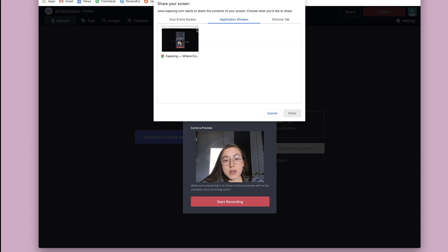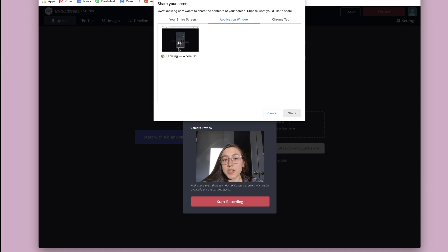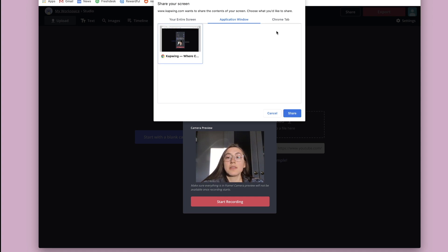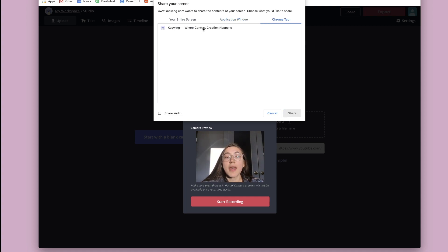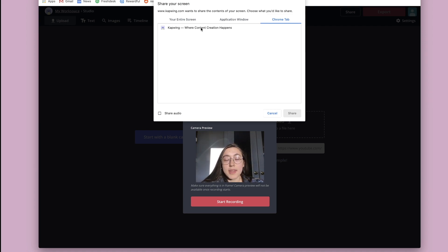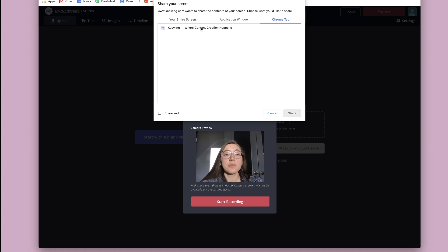The other options are your whole application window. So you'd click that and click share. Or if you have multiple tabs open, you can just select a single tab. And that's what that tab audio was referring to before.